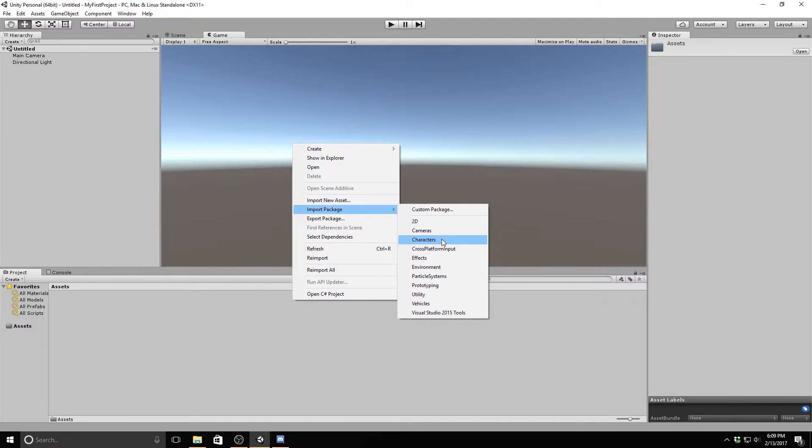If this option does not pop up, then go to the asset store by hitting Ctrl 9 or Command 9 on Mac and search up standard assets. Most of the time when you can't find this menu, it's because you haven't installed the standard assets. You would just click download and import and then you'll be good to go.